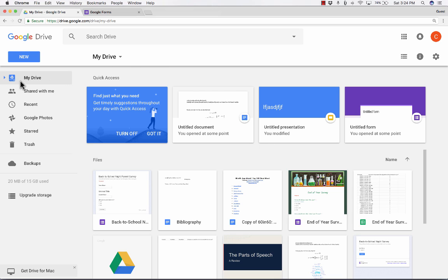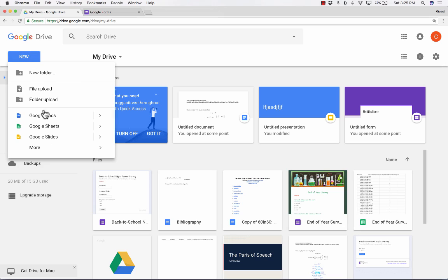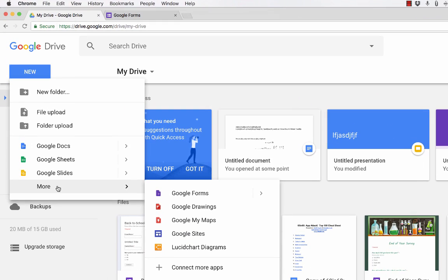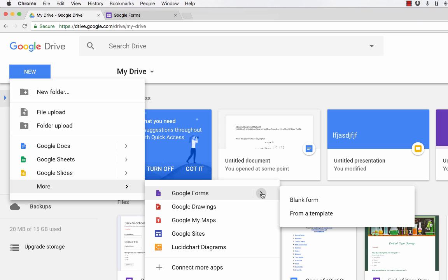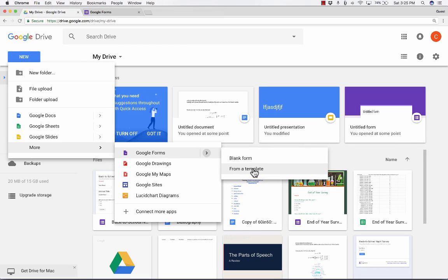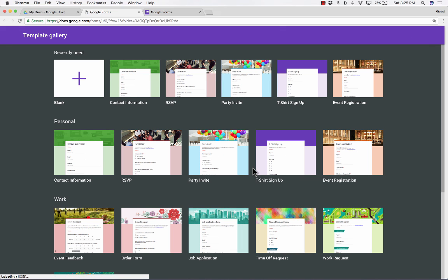Here I am in my Google Drive. If I go up to New and click, it lists some things I can create new copies of, but if I go down to More, I can select Forms. You'll notice off to the right there's an arrow, and it pops open with some options. I can either create a blank form or create a form from a template, and that's what I'm going to do — select from a template. When I do, it takes me to the template gallery in Google Forms.